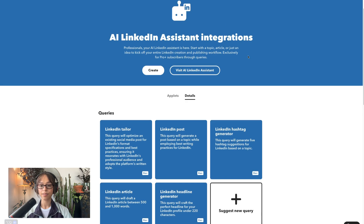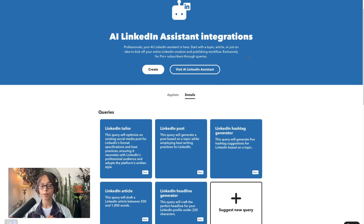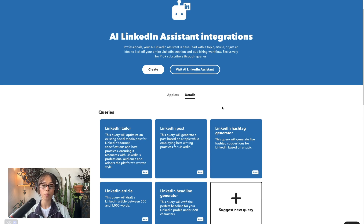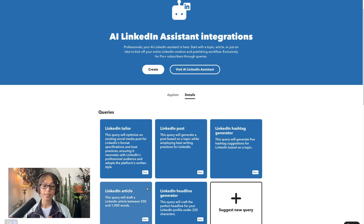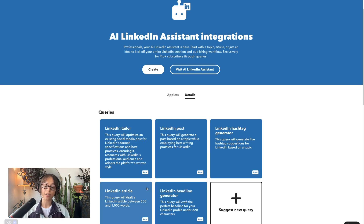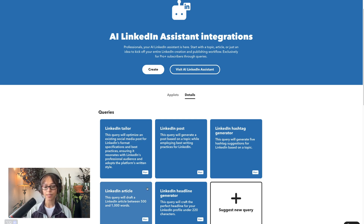The third query we have here is the LinkedIn hashtag generator — pretty self-explanatory. LinkedIn Article: this query will draft a LinkedIn article between 500 and 1,000 words, which is best practice for LinkedIn articles.